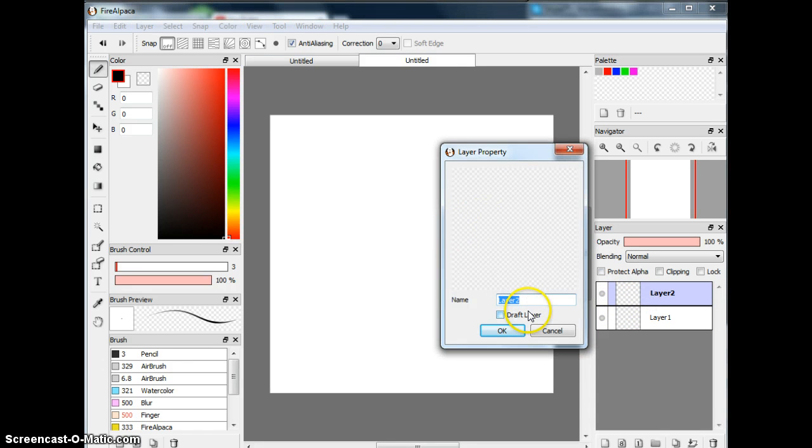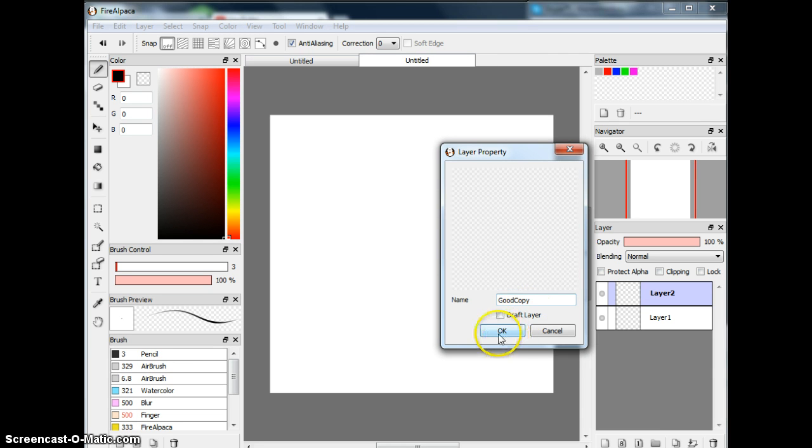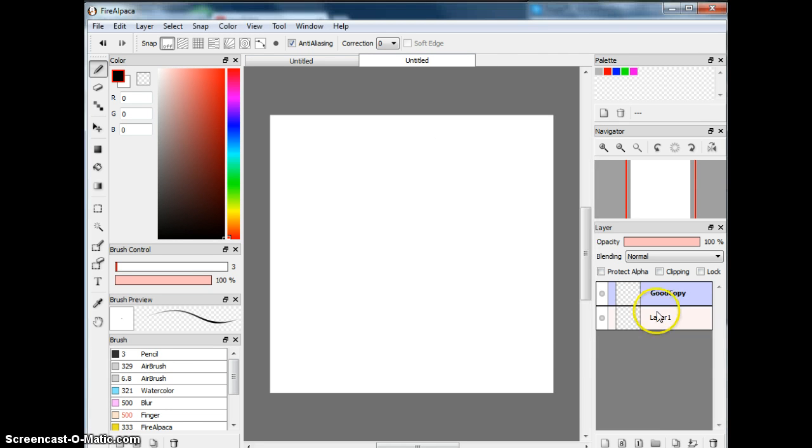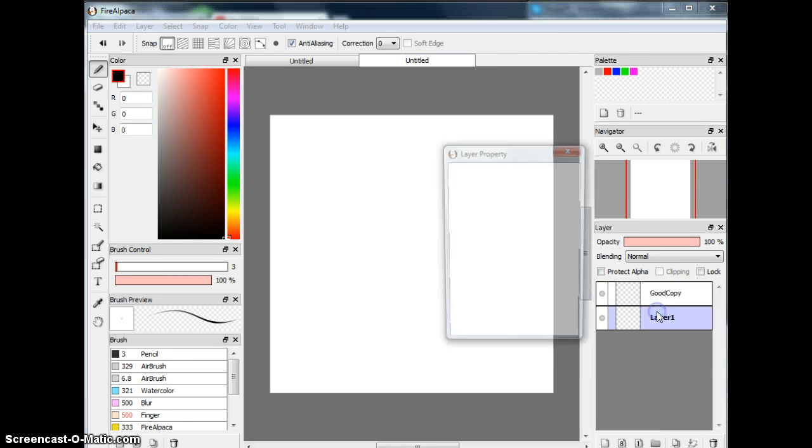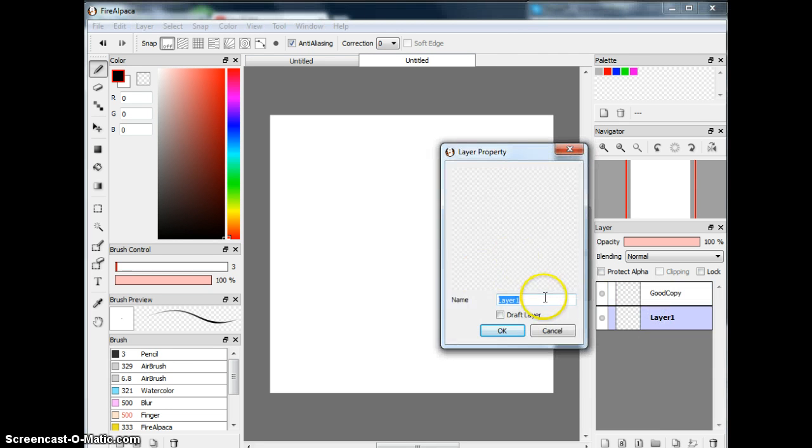I'll name this layer the Good Copy because I'm going to draw something. And okay, you see here, when I double-click it, it's going to be different.